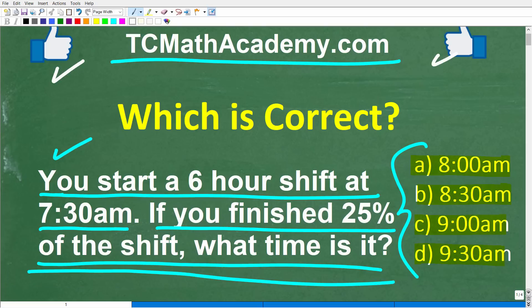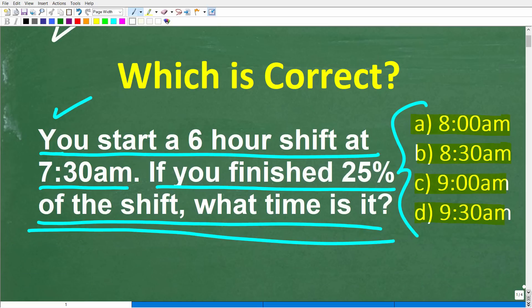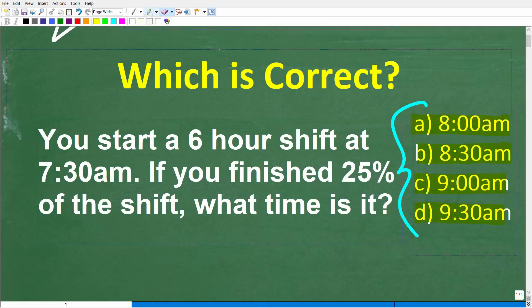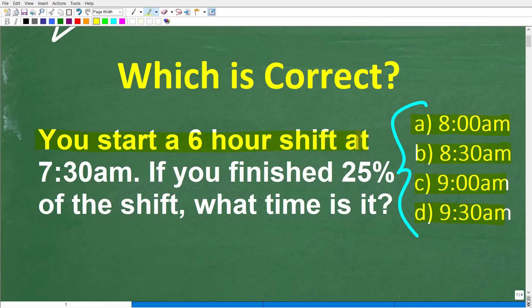Let's take one more look at the question before I show you the answer. Pretty straightforward: You start a six-hour shift at 7:30 a.m. If you finish 25% of the shift, what time is it? Now, even if you don't know the answer, you should at least guess.